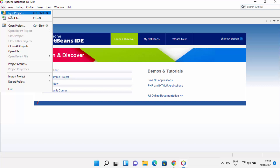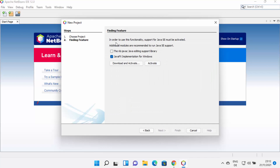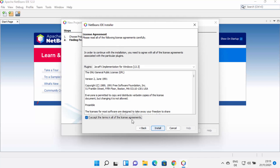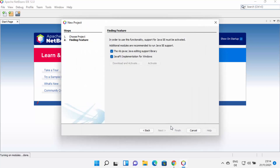To create a project, click on File and then New Project. From here I can choose any option. I want to create a simple Java project, so I'm going to select Java with Maven on the left and Java Application on the right, then click Next. The next window says Java SE support must be activated, so I'll check both checkboxes and click Download and Activate. A pop-up appears — click Next, accept the license terms, click Install, which downloads Java FX. Once done, click Finish and NetBeans will activate Java SE support.